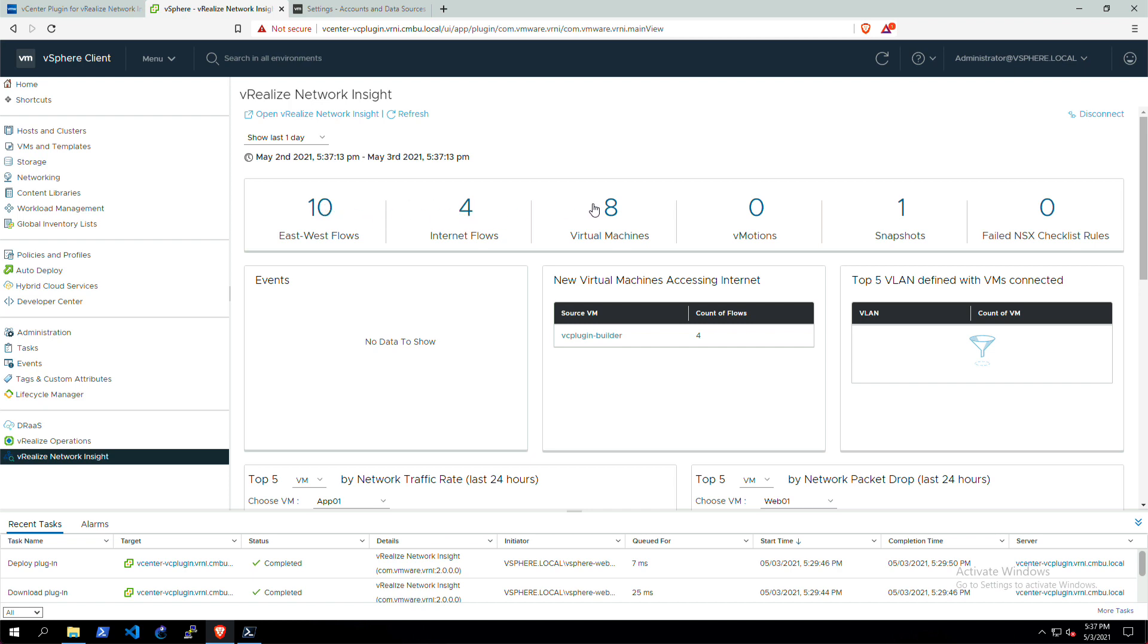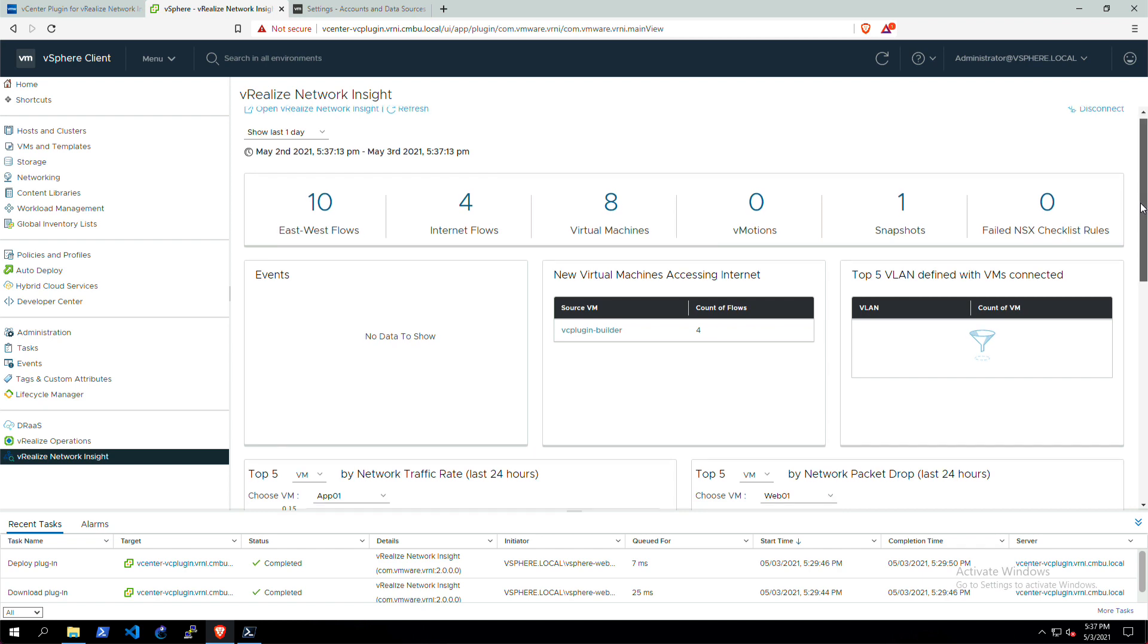We have the East-West flows, the internet flows, all the vMotion snapshots, and if there's NSX in the environment, the checklist rules that we check against, or if your night checks against.